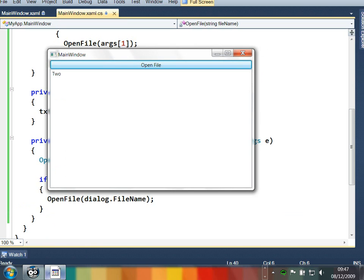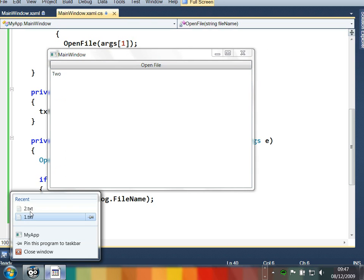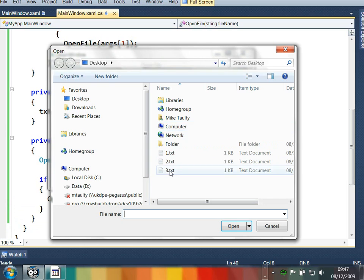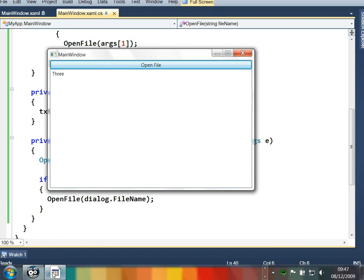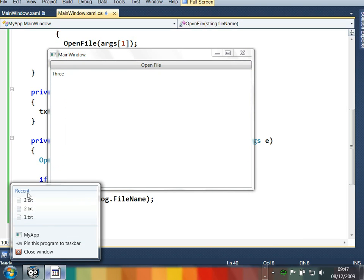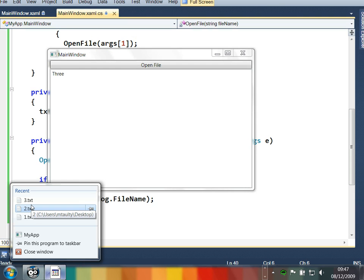If we go and open the file here with, let's say, two dot text, then down on our jump list is one and two dot text. If we go and open three dot text, I'm sure you've got the idea by now, down there is one, two, and three. So this recently used file list is just working for us if we open a file from the shell or if we open a file from the application using the standard file open dialog. So if you work with the standard mechanisms, you just get this for free anyway.